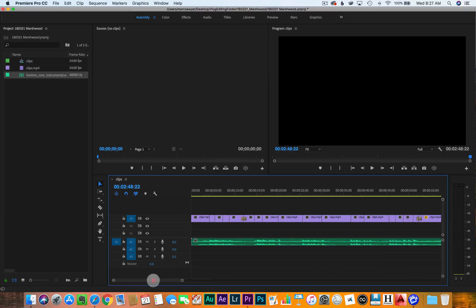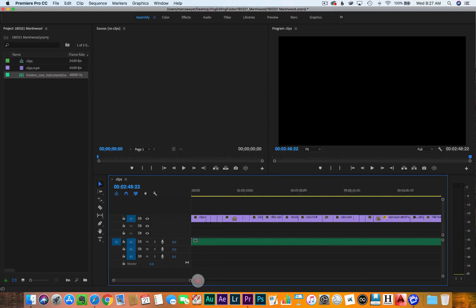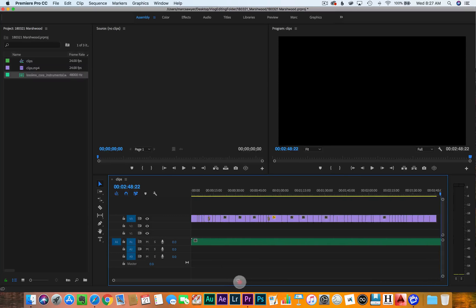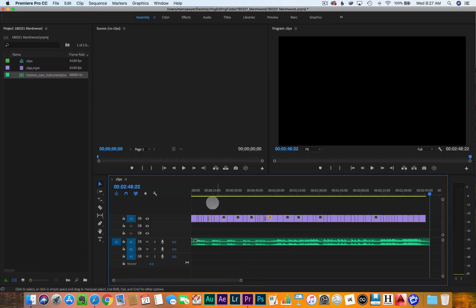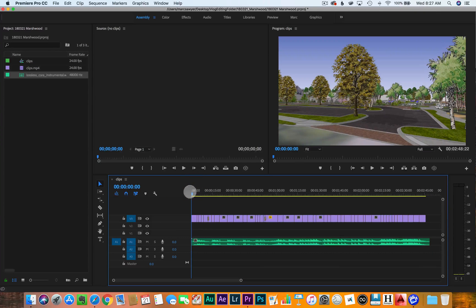Okay, so now I've got the rough cut — the second rough cut — so I'm going to go through and see if there's anything I need to finesse here.